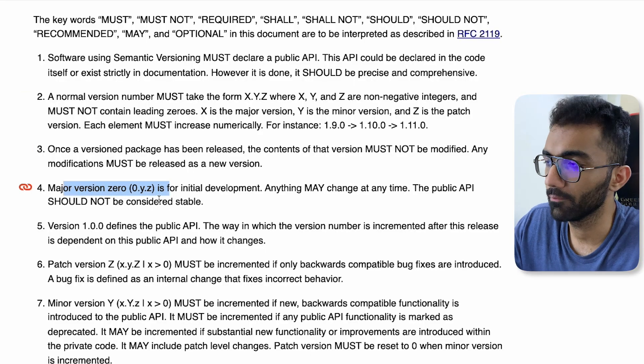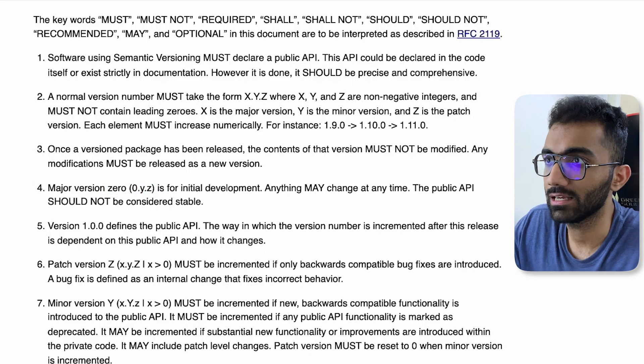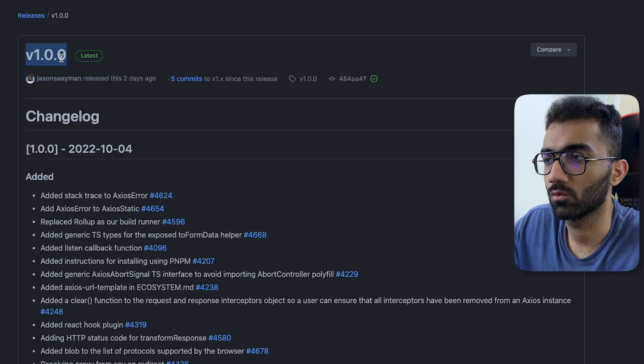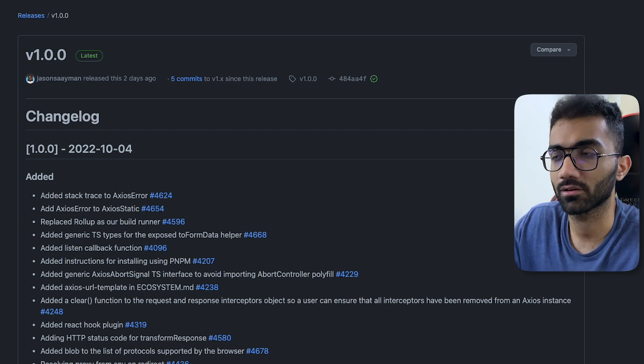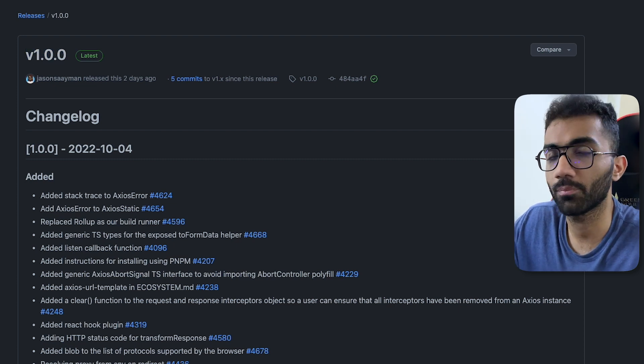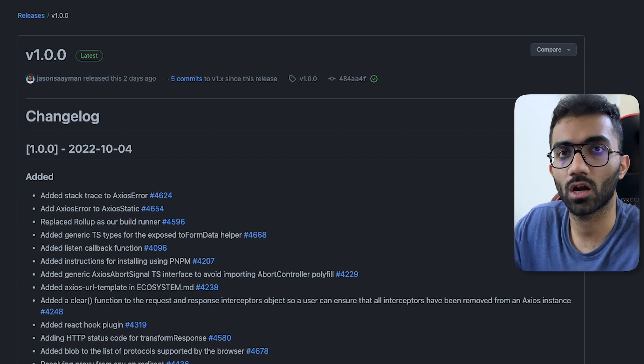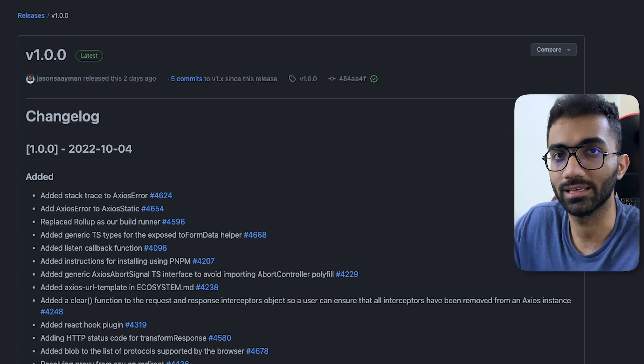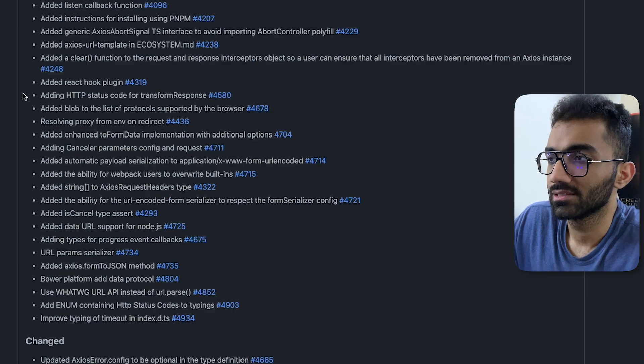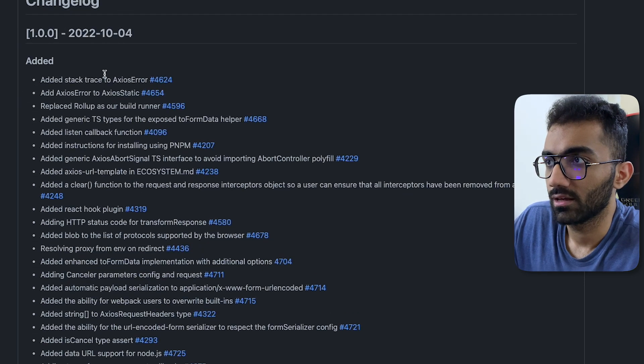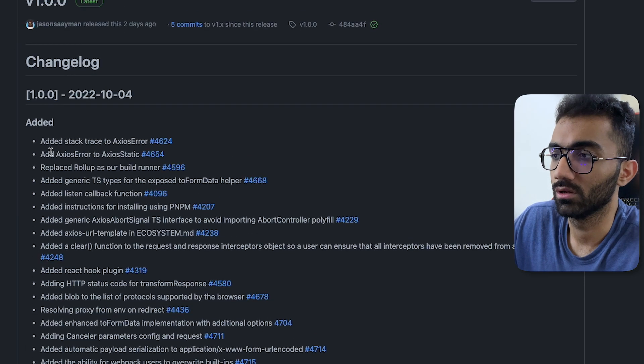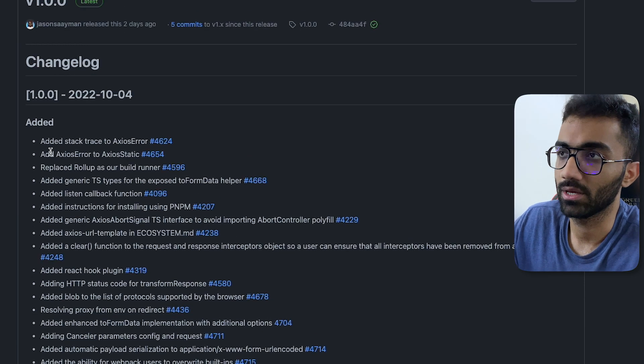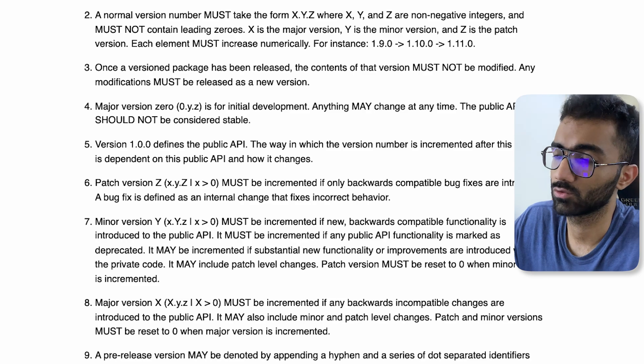So technically according to semantic versioning, React Native is also not suitable for public use. It's not in version one yet. But yeah, this is interesting that Axios finally is available as a public API with regards to semantic versioning if you consider that.